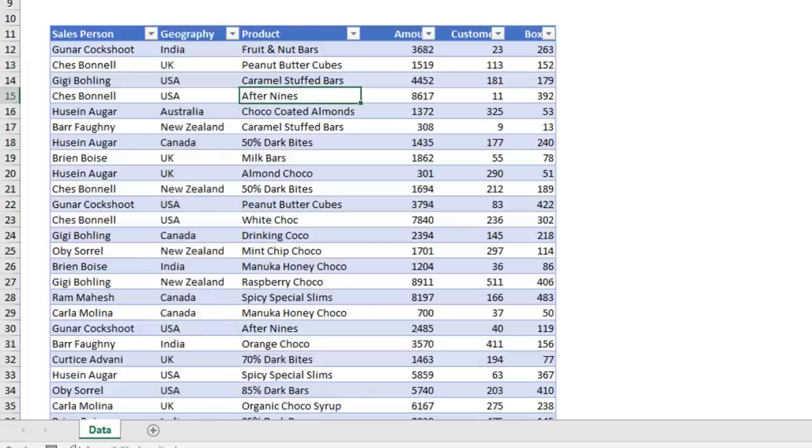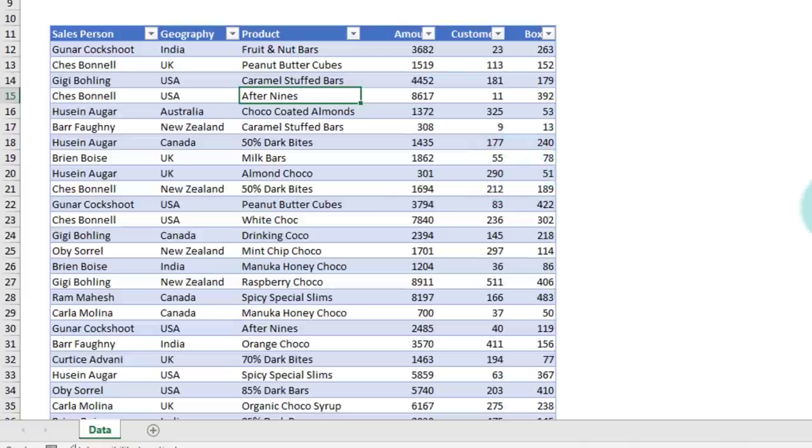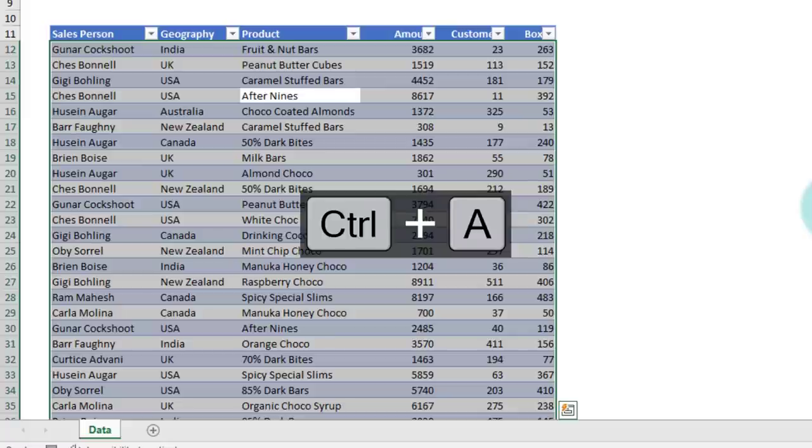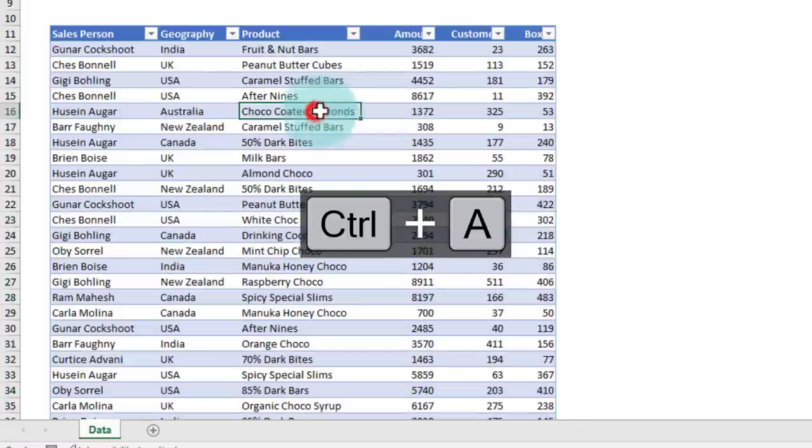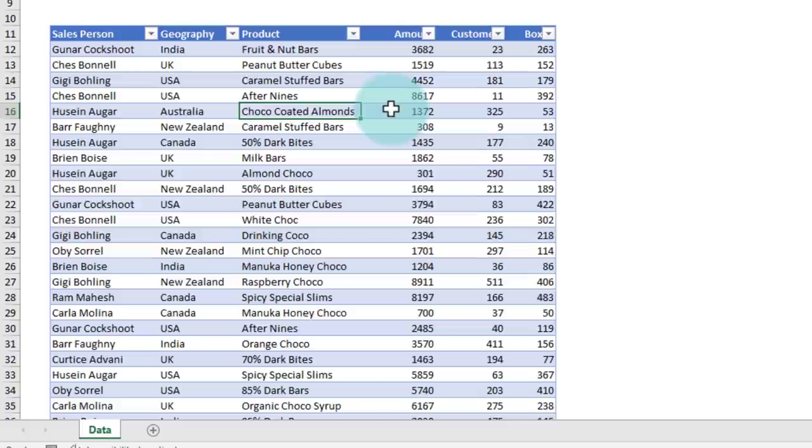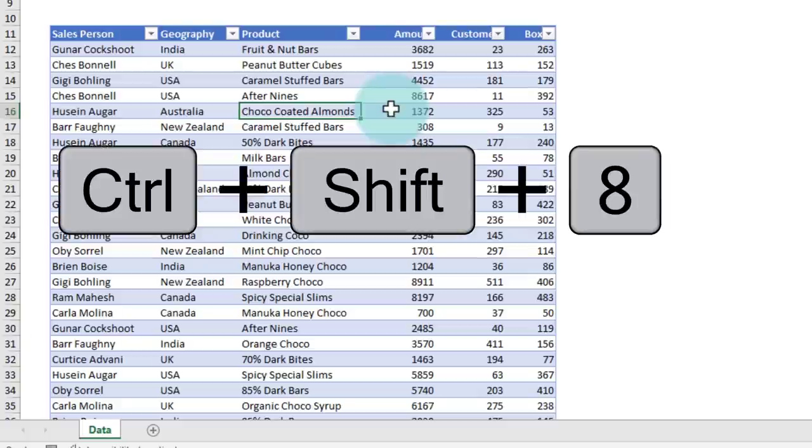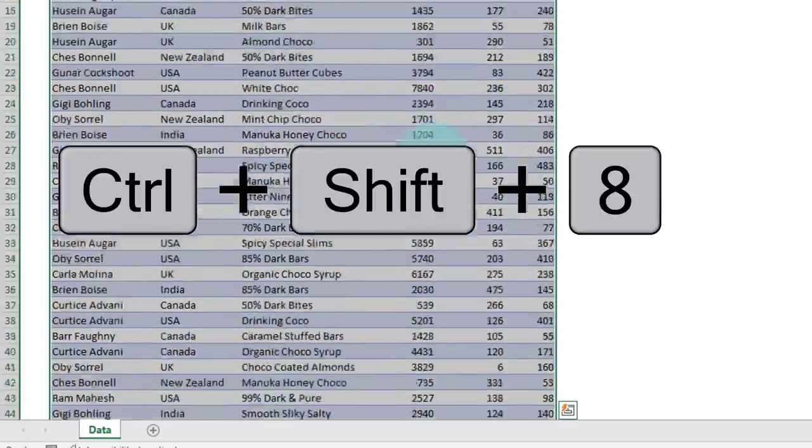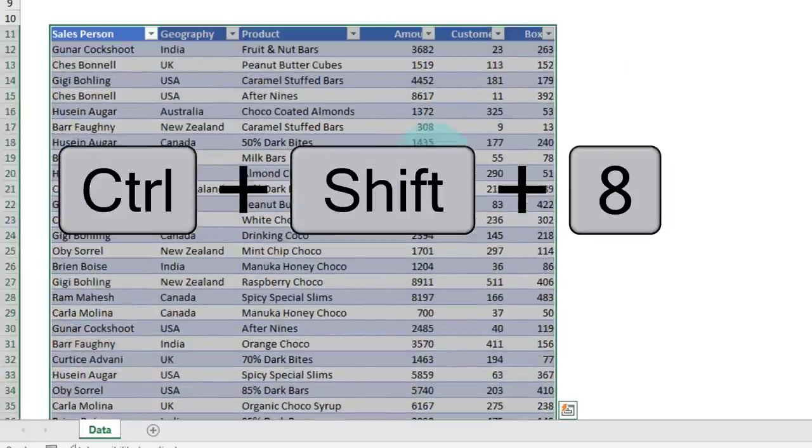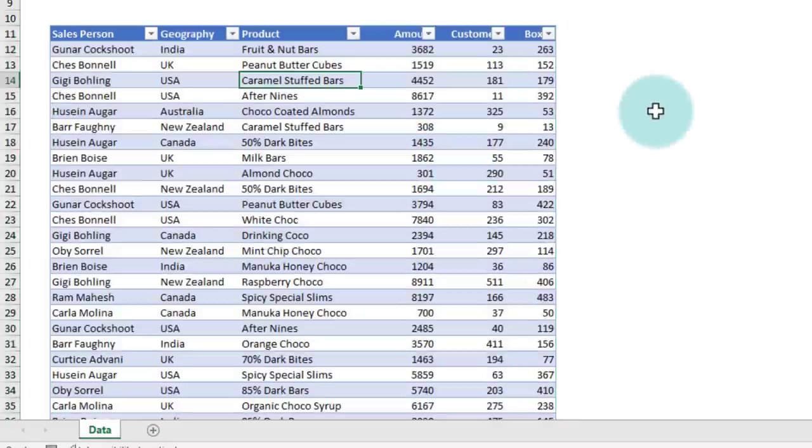The next shortcut is if you want to select everything within a table or a group of data, you can press Ctrl+A—A for all—to select all the data. Another shortcut that I commonly use for this purpose is Ctrl+asterisk or Ctrl+star, and it will select all of the data, including the headers.